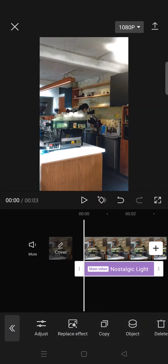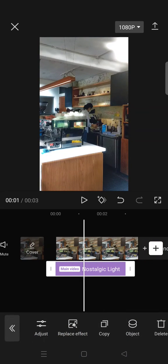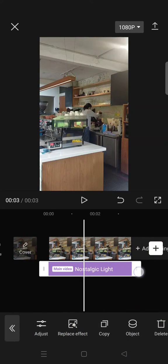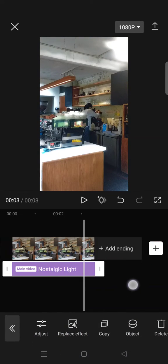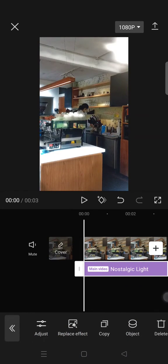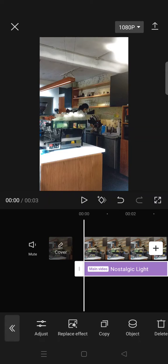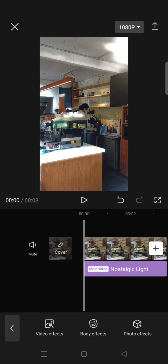And make sure that the effect will apply to all of your clips. So that's how you can add a nostalgic effect on CapCut. Thank you so much for watching. Don't forget to subscribe, like this video, comment, and also click on the thanks button below. Bye!